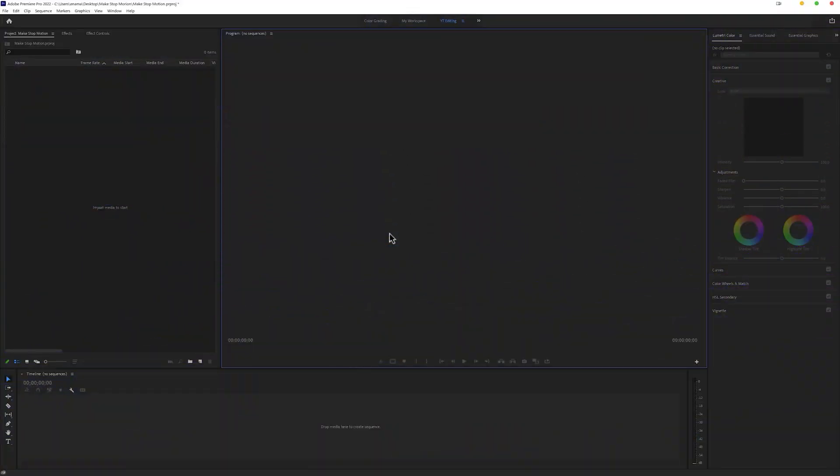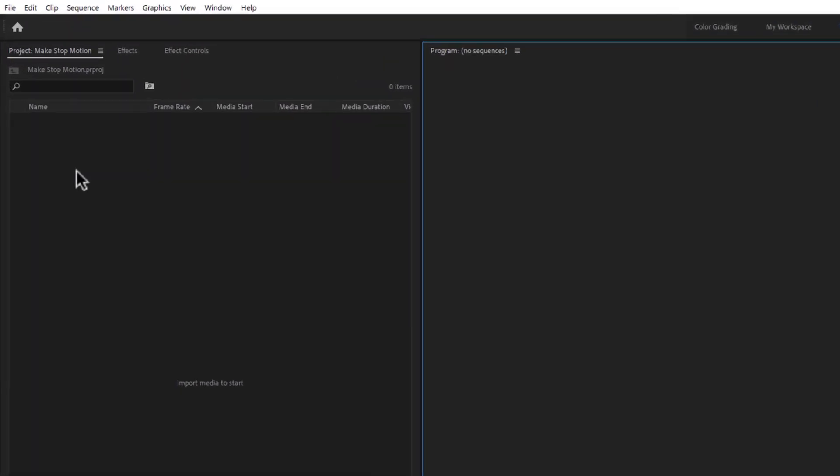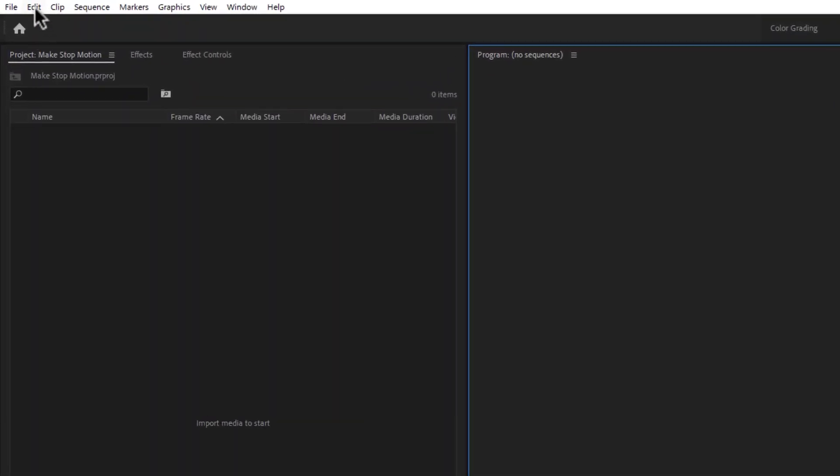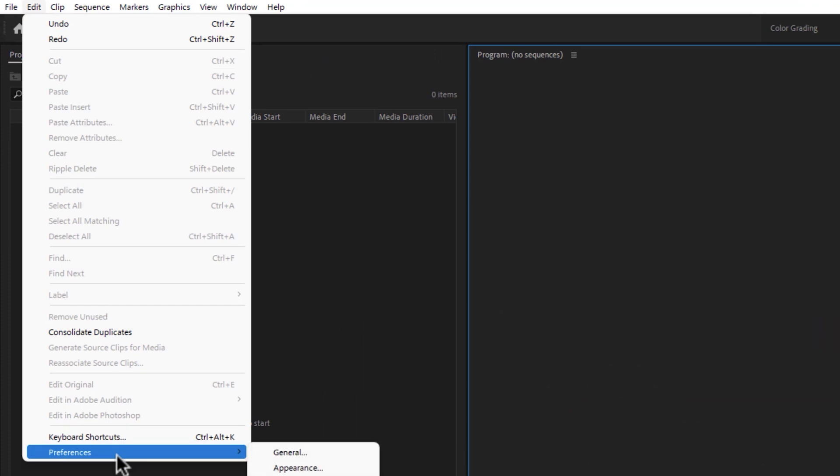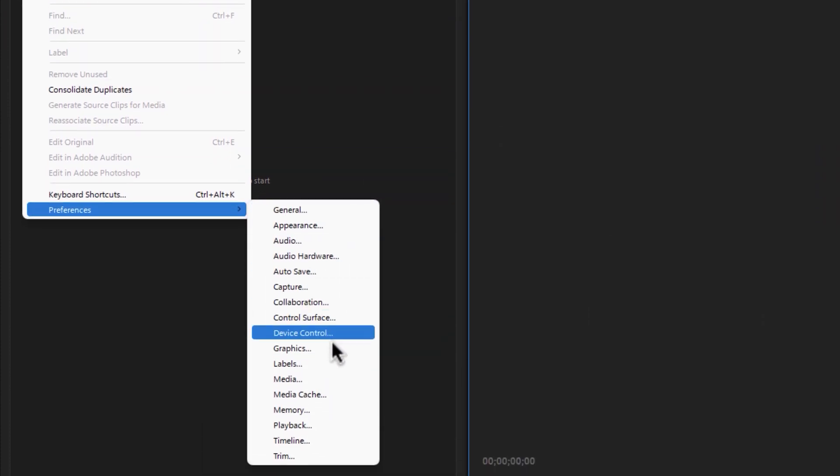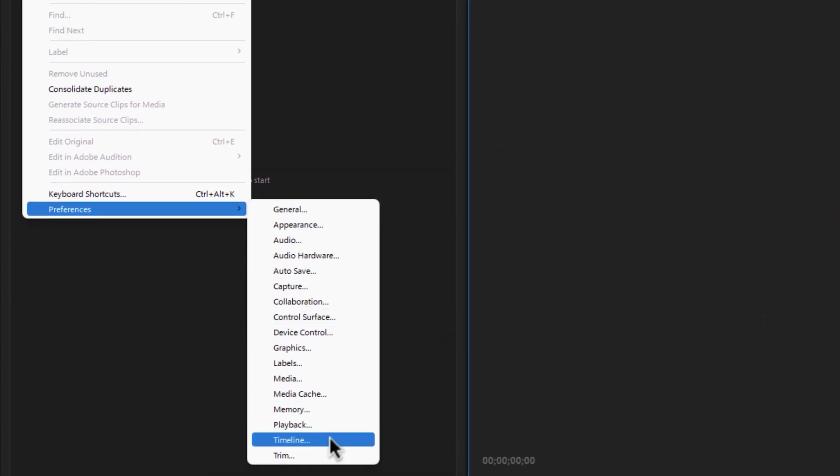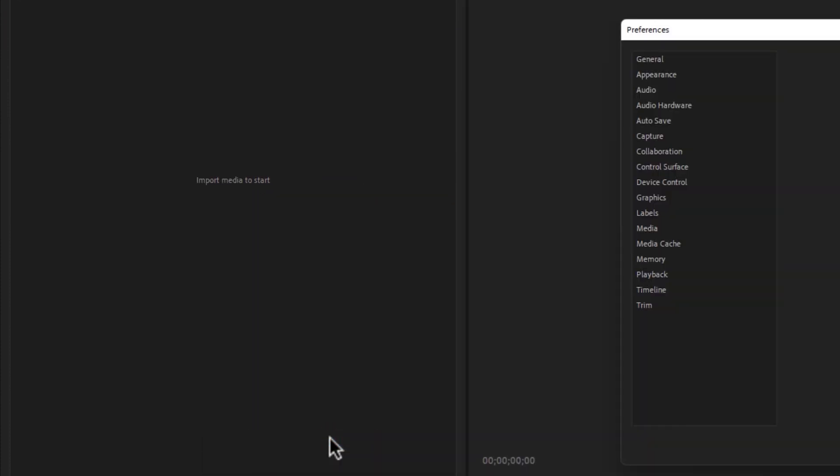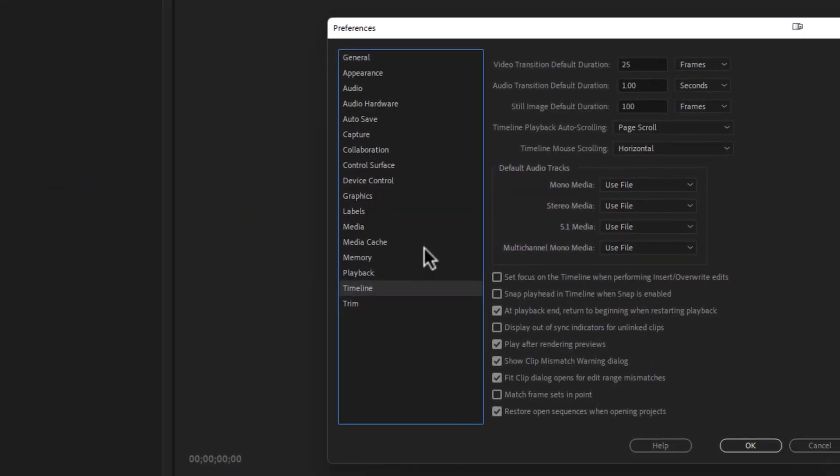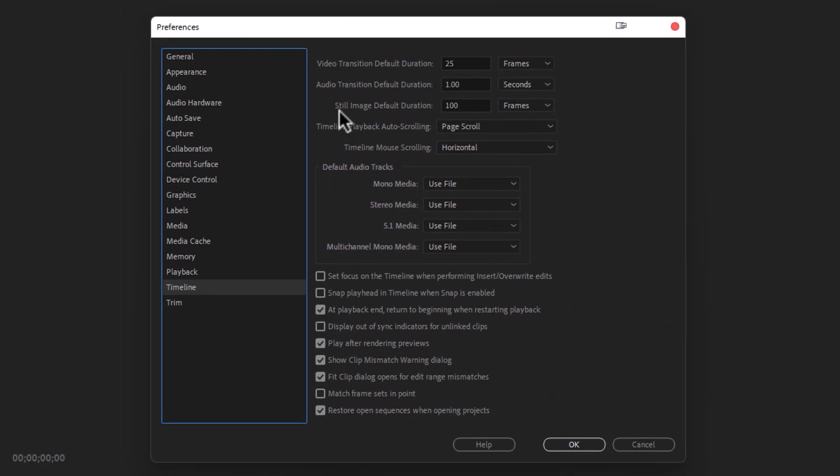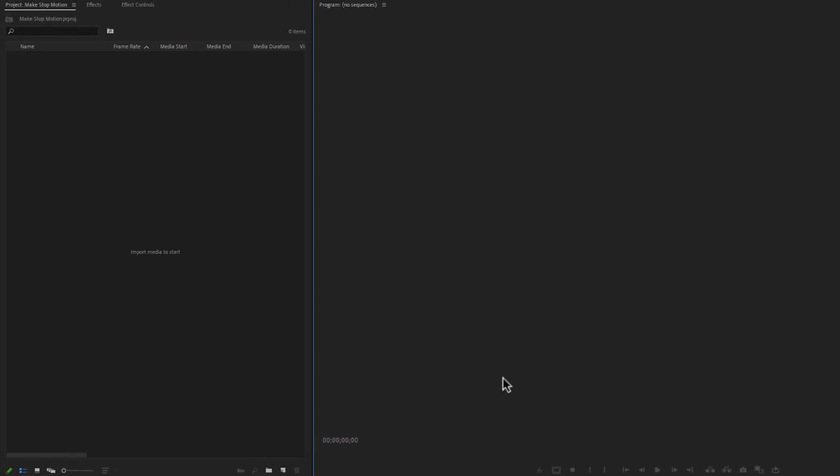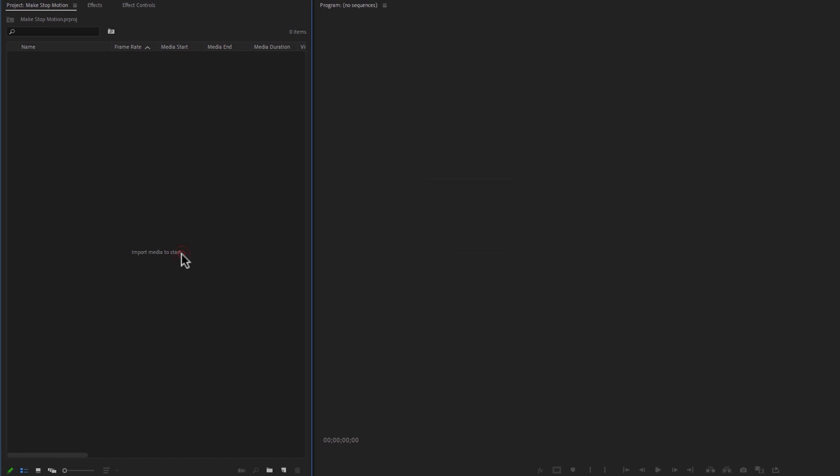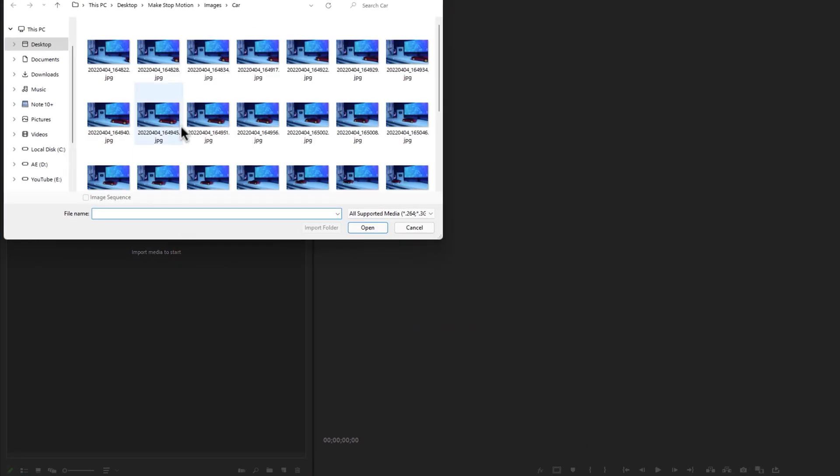Now let's set up the sequence and animate the pictures inside Premiere Pro. So first go to Edit, Preferences, select Timeline. In the still image default duration is 100. For the stop motion, you can set the default duration 2 or 3 frames. Then click OK.